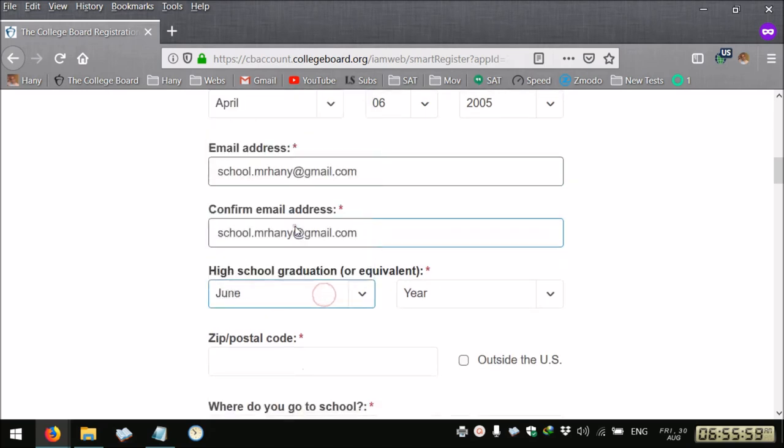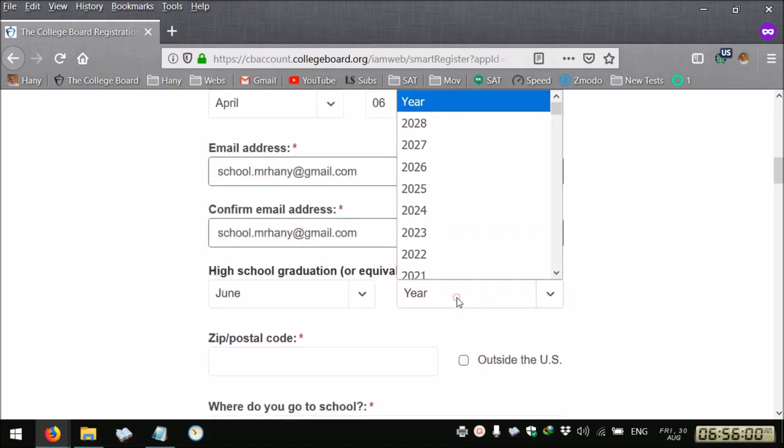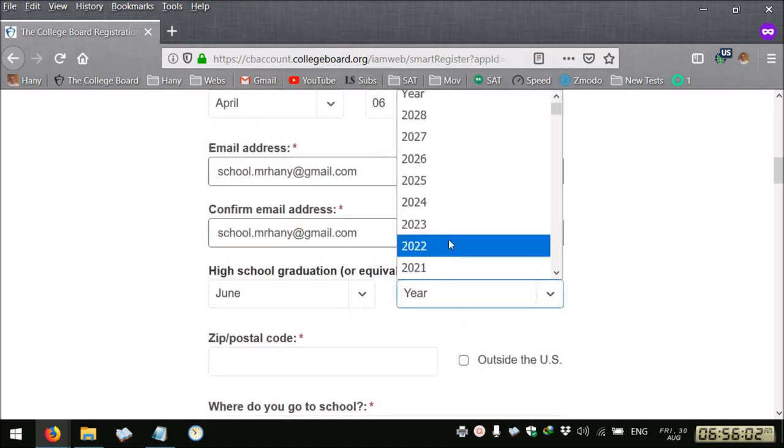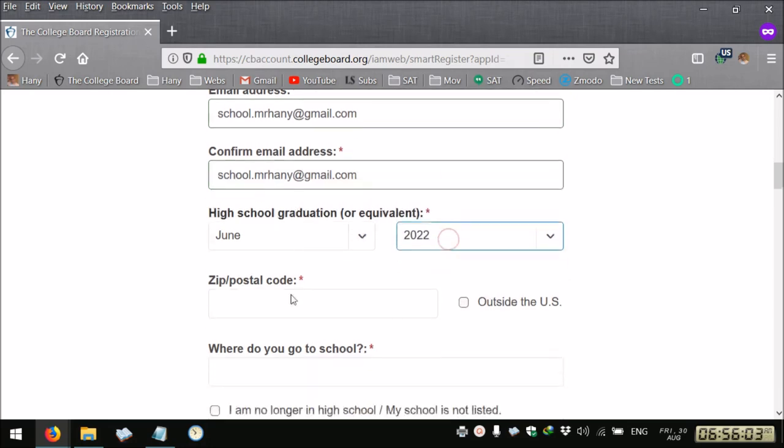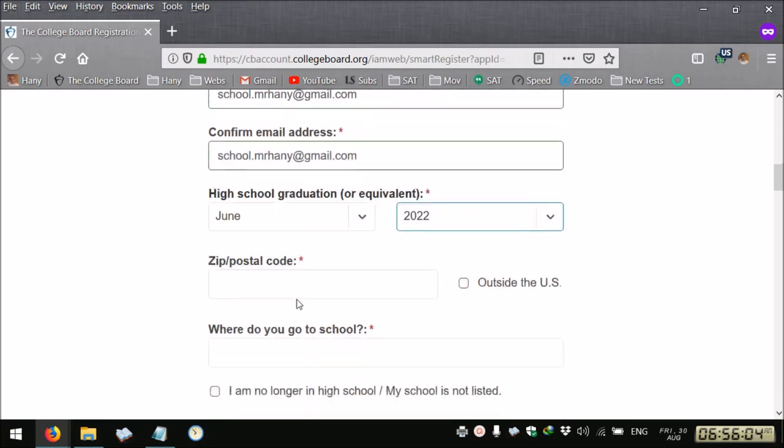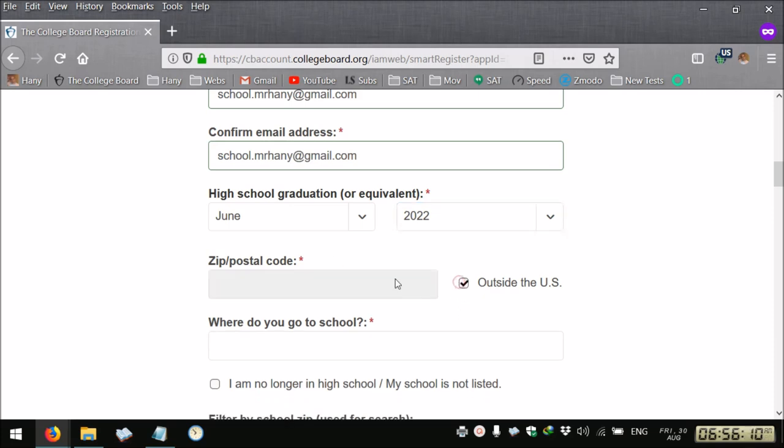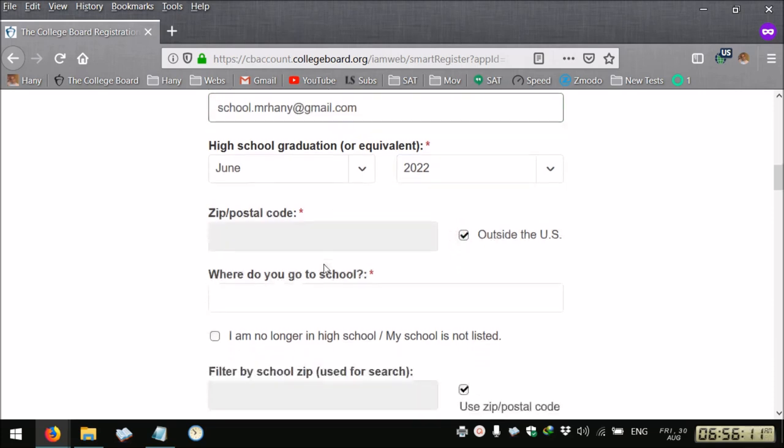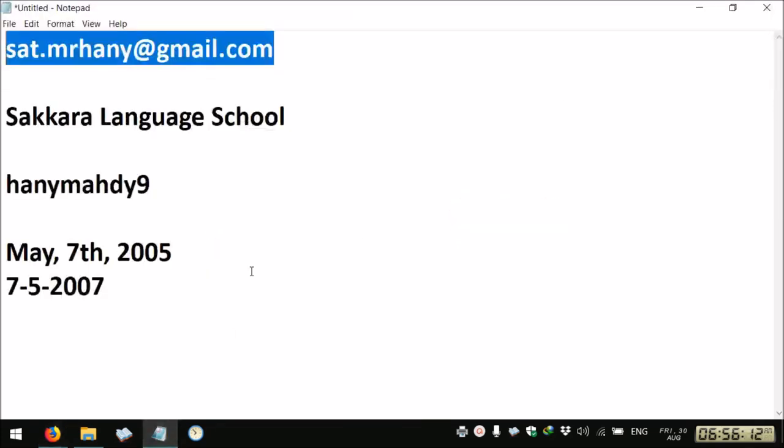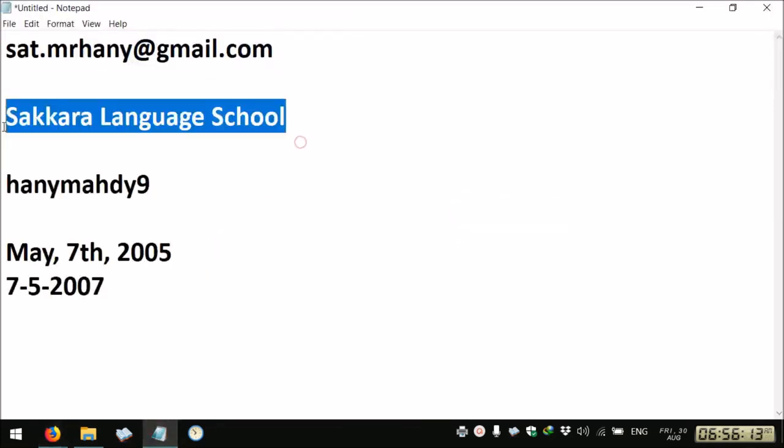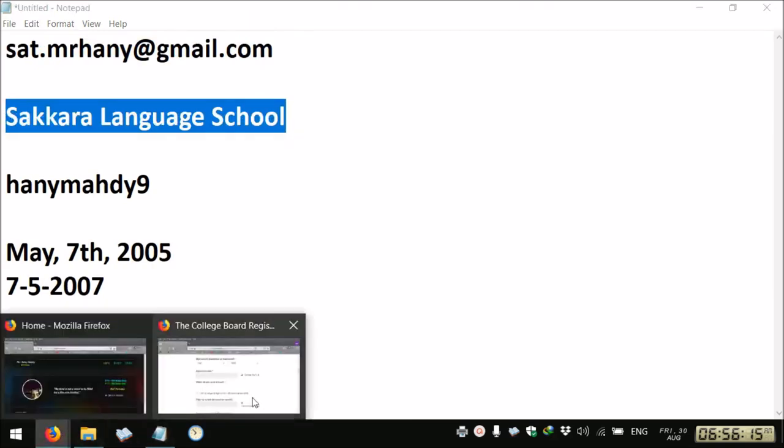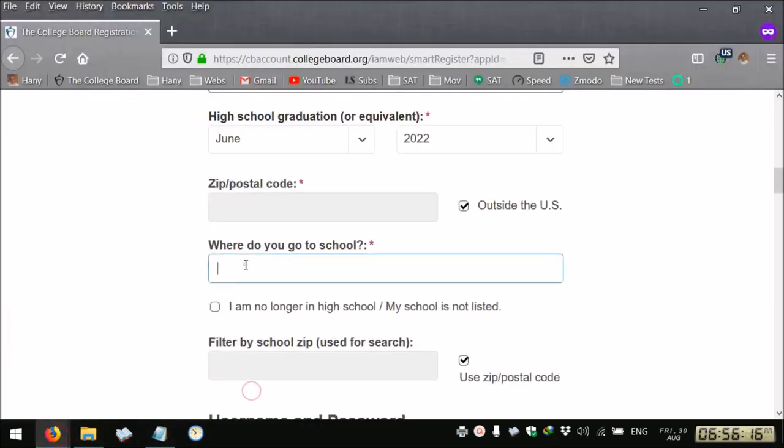You select your high school graduation, you write your postal code. If you're an international student you select outside the US, then you write the name of your school here.